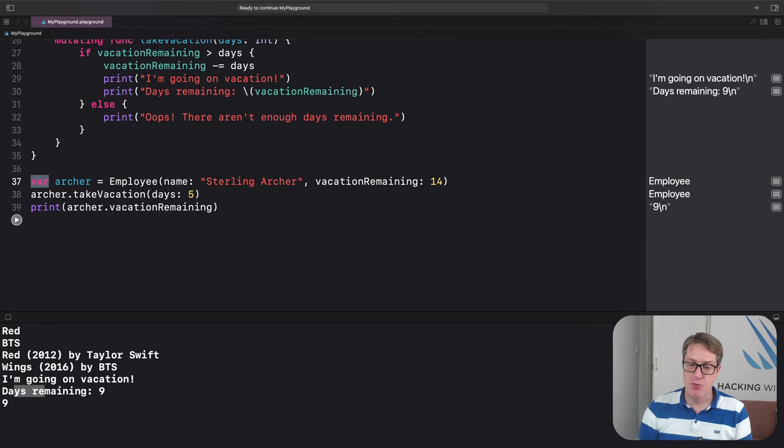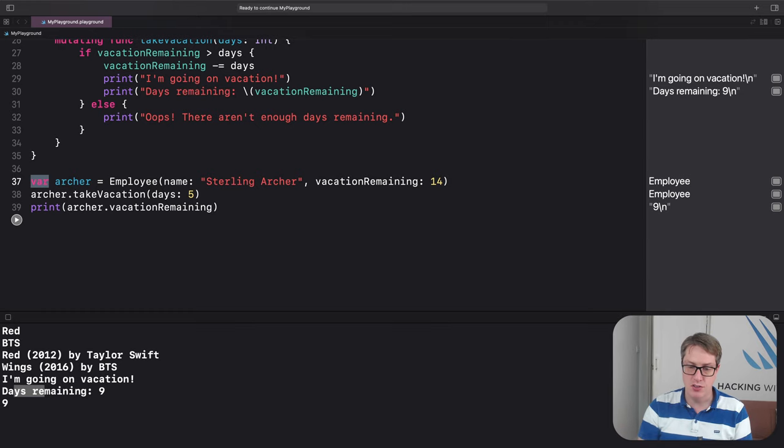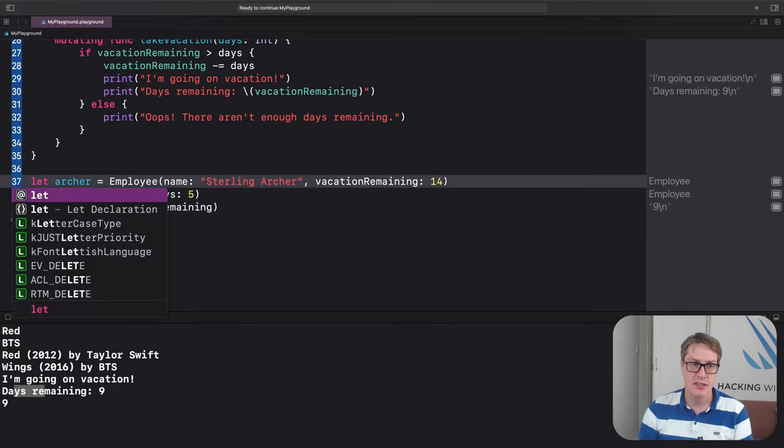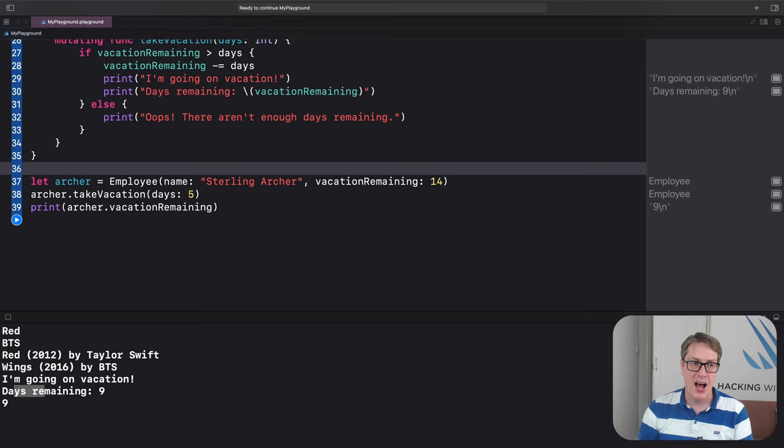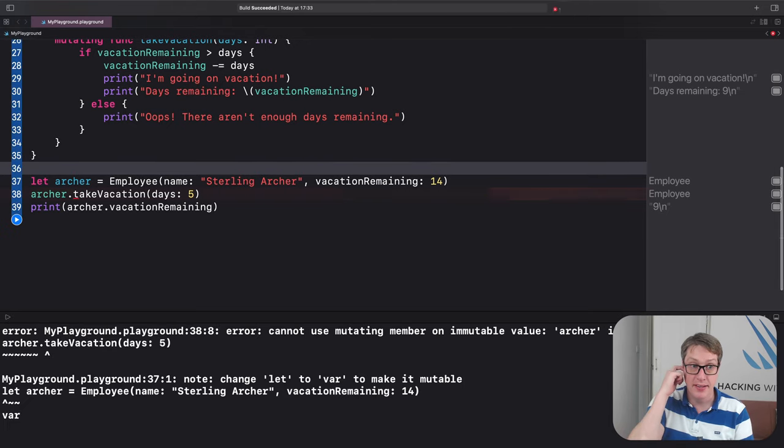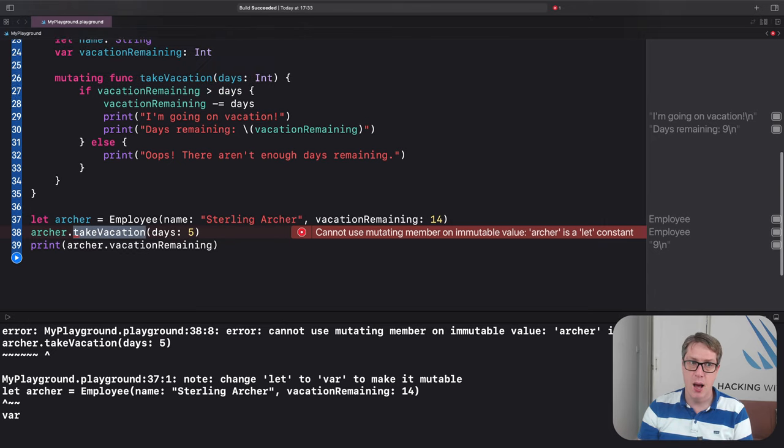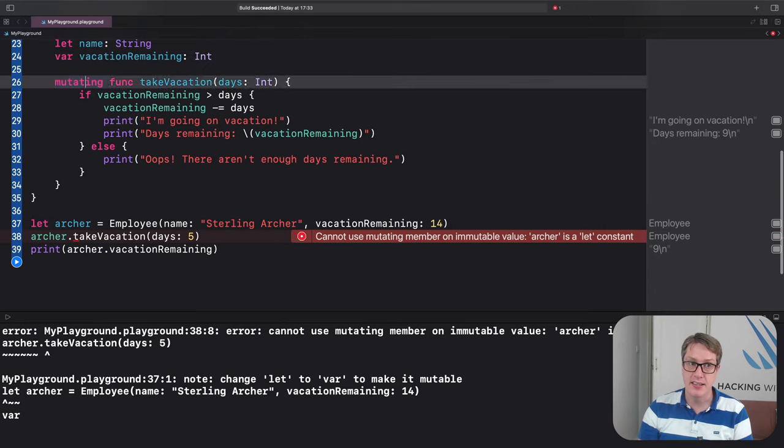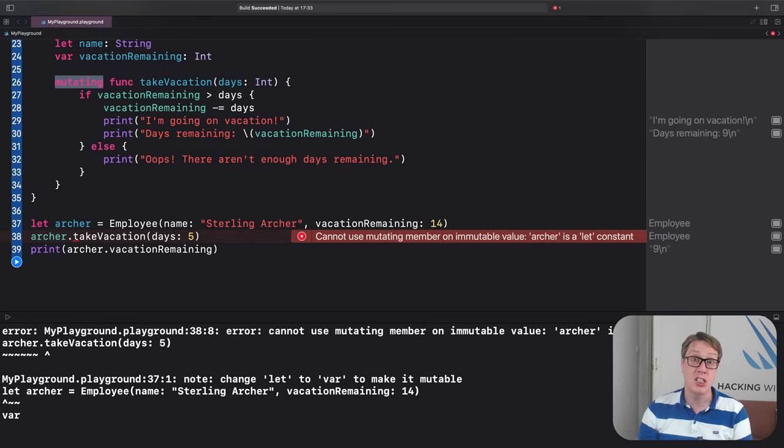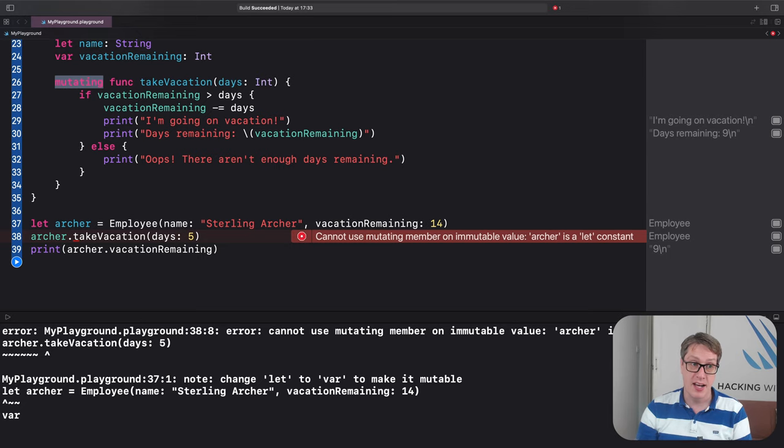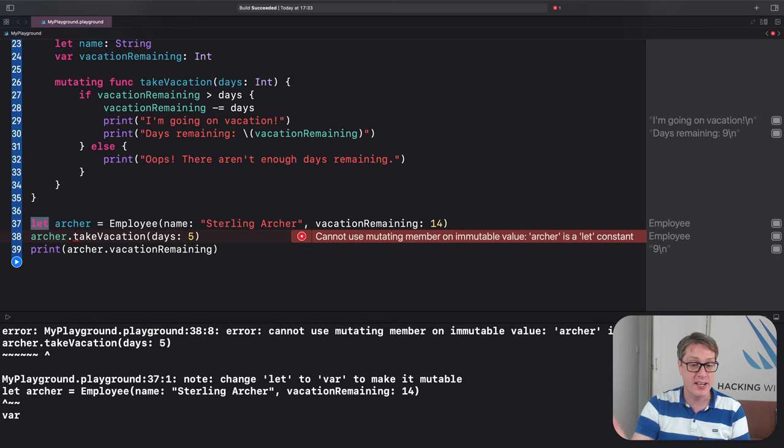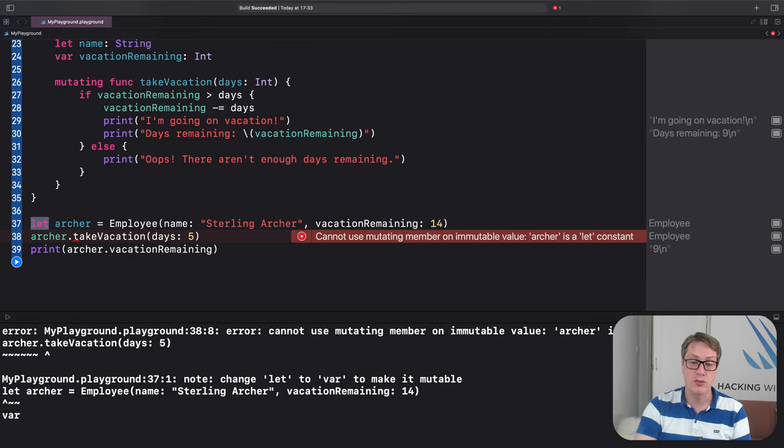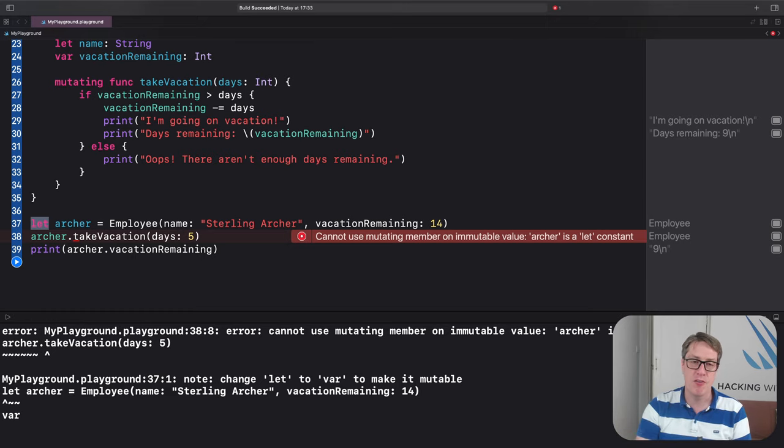But if we made this constant, it's a constant struct. Let Archer. Now you'll see Swift's very unhappy indeed. You cannot call TakeVacation a mutating function on a constant. Mutating means this thing will change the underlying data of the struct. And making it constant means you can't change the struct. The whole thing is constant. And so, because we're trying to call a mutating function on a constant, Swift will just go, nope, I refuse to build your code.